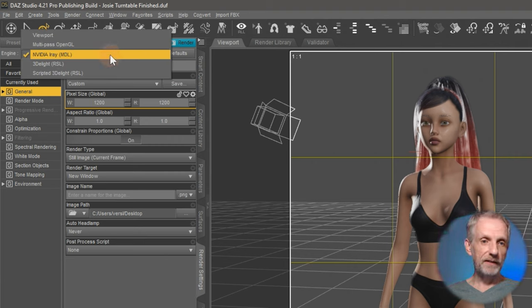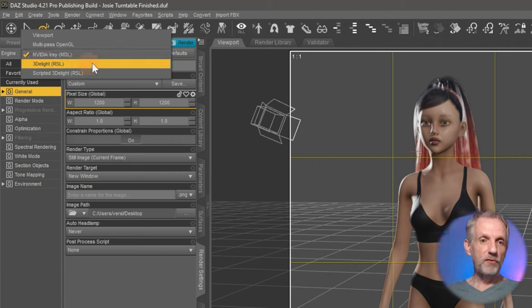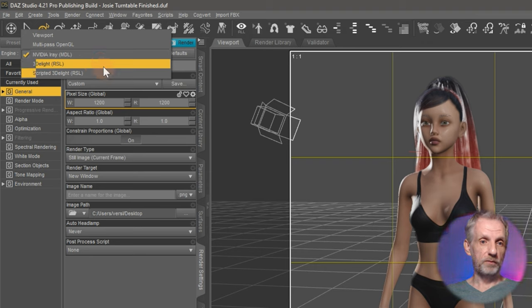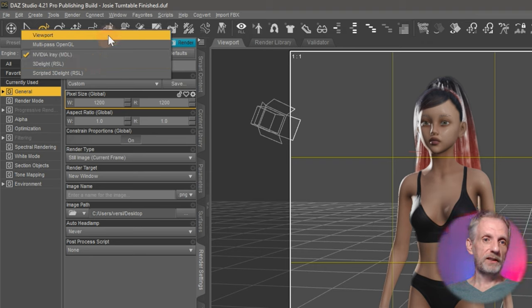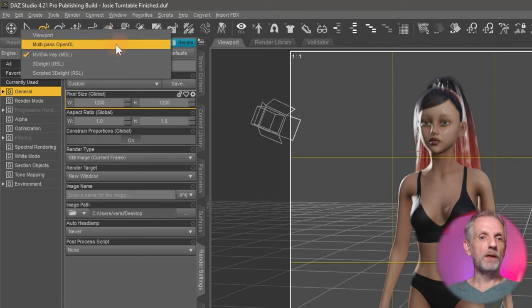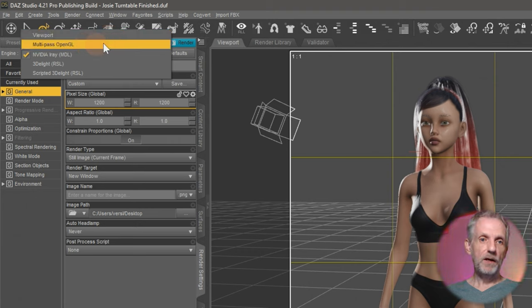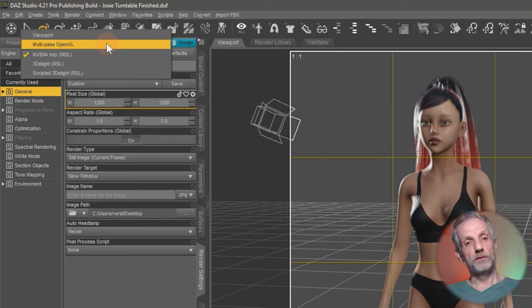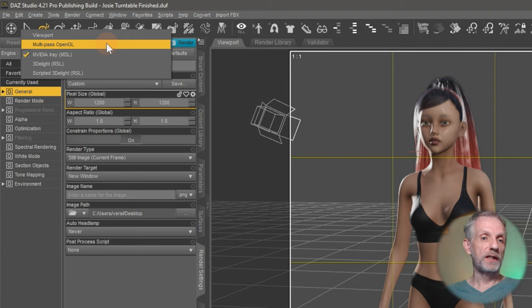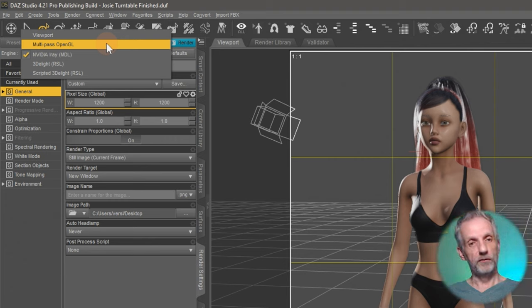So click on that and then you can see other options here. 3D Lite is the CPU renderer. We have 3D Lite and scripted 3D Lite. And we have a couple of options at the top here which is viewport and multipass OpenGL. Multipass OpenGL looks a bit like the texture shaded view and it renders a lot faster, but it also comes with all the inaccuracies that we see in the viewport sometimes.